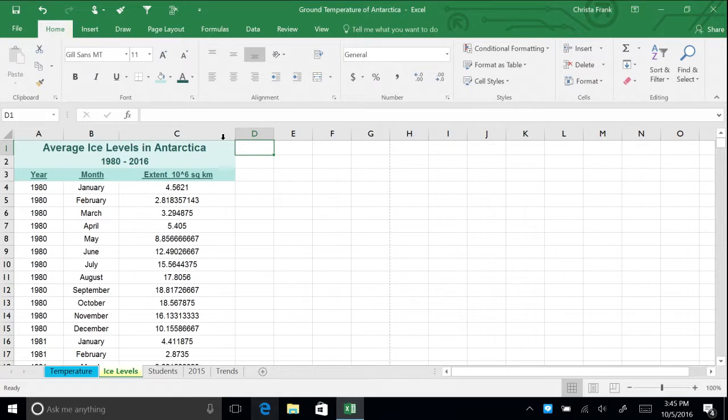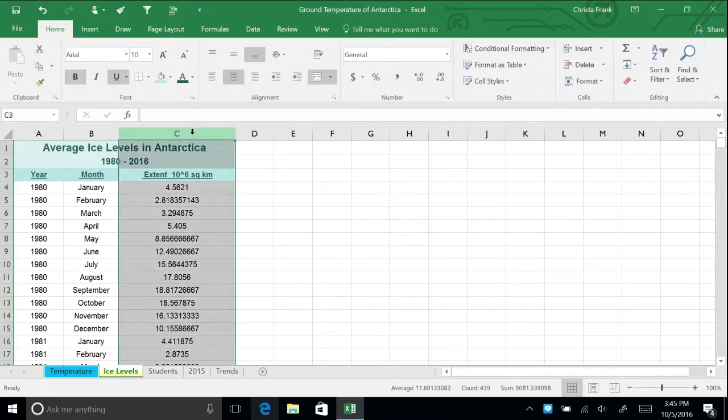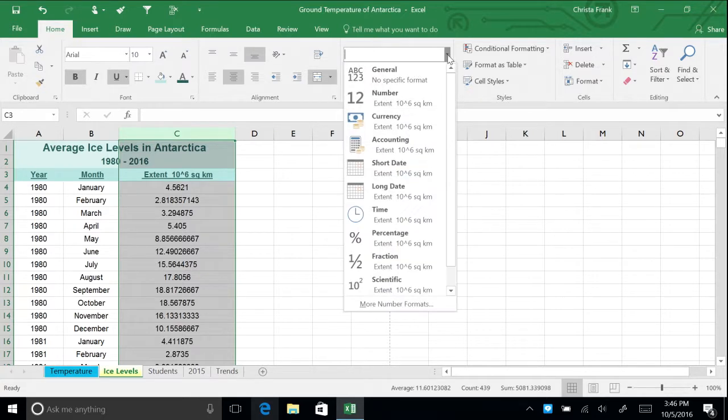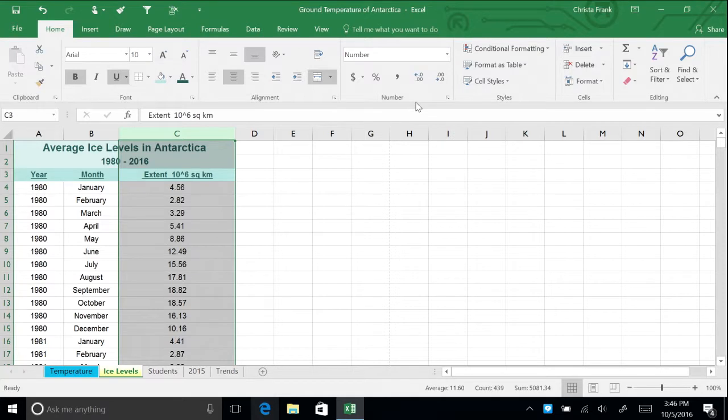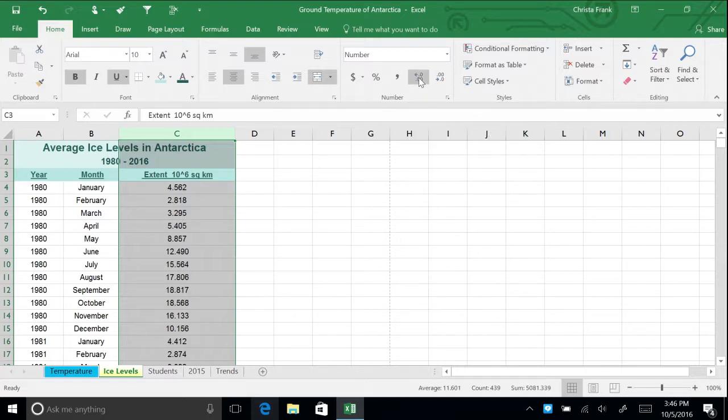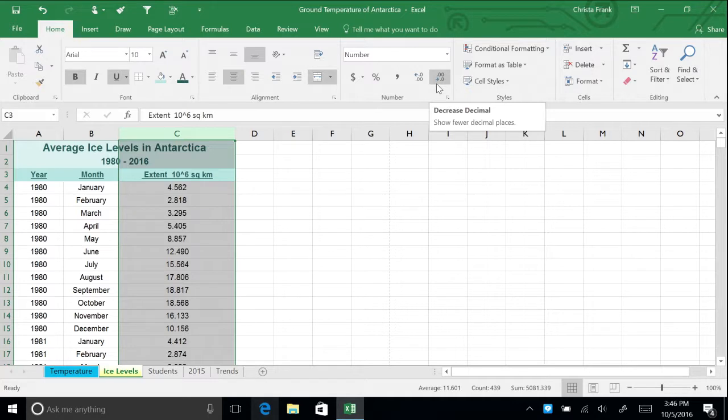Let's give these numbers consistency. Click the header for column C to select the entire column. On the Home tab in the Number section, open the Number Format menu and choose Number. This gives all the data in column C a consistent format with two decimal places. To give all the data three consistent decimal places, click the Increase Decimal button with the column still highlighted. Likewise, if you wanted to reduce the decimal places to just one, you could click the Decrease Decimal button. Let's leave it at three for now.